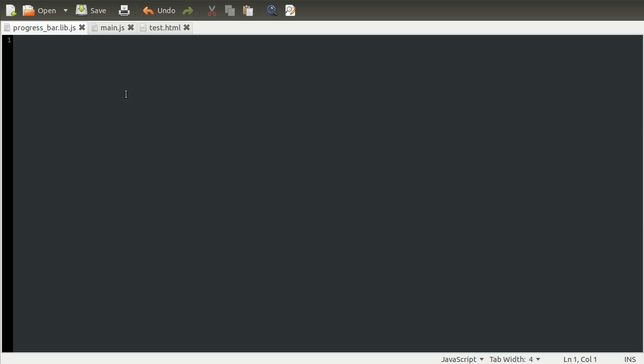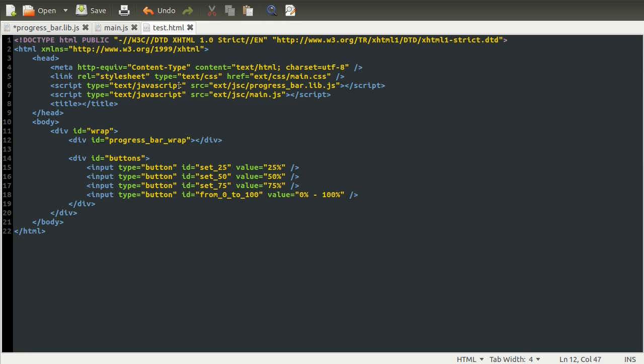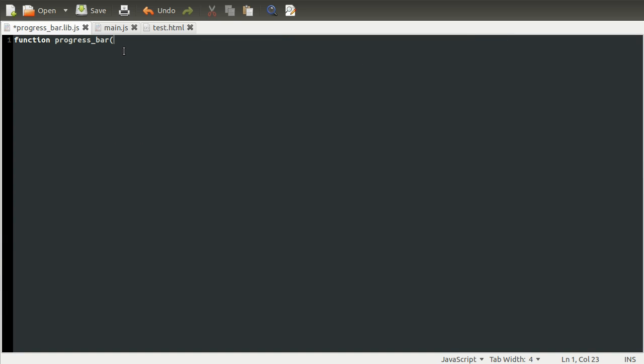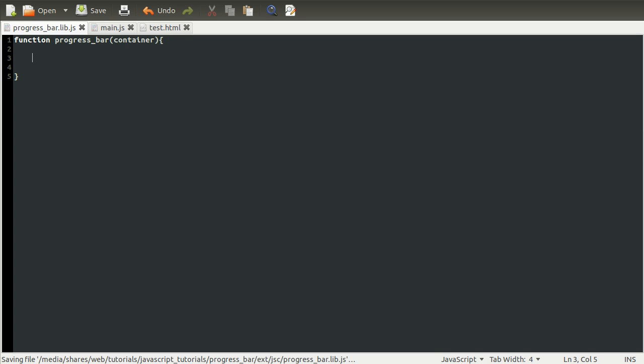So what we're going to do is have our entire code for the progress bar contained within a function. So we're going to create a new function here. This name is going to be progress bar. It's going to take one parameter, which is going to be the element which contains the progress bar. So this is actually going to be, in terms of HTML, this element is going to be this element here. Because this is what's going to be our progress bar. It's the outer box of the progress bar. If that makes any sense. So we're going to call this argument or parameter the container. Because it contains the progress bar. Okay. So bring that down. And there we go.